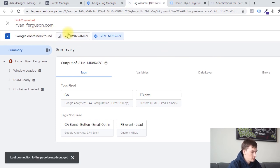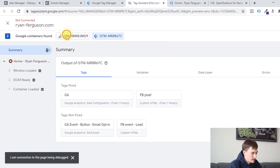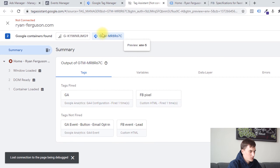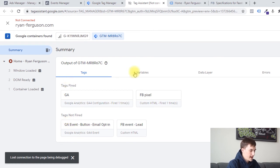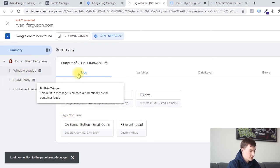The first thing I'll point out is at the top we have these different Google containers. The first one's Analytics, which is installed, so it's recognizing that. And then the second one is Tag Manager, so make sure that you're selecting Tag Manager. Now we can see a summary of all of the tags, variables, and which tags were actually fired and which ones were not based on the different events that are happening.